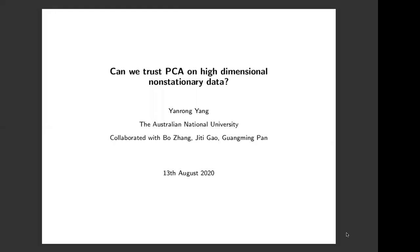Let me briefly introduce Yen-Rung. Yen-Rung is currently a senior lecturer at RS-BAS, and her research interests include high-dimensional statistics, large-dimensional random matrix theory, large panel data analysis, and nonparametric statistics. Now let us welcome her talk about 'Can We Trust PCA on Non-Stationary Data?'